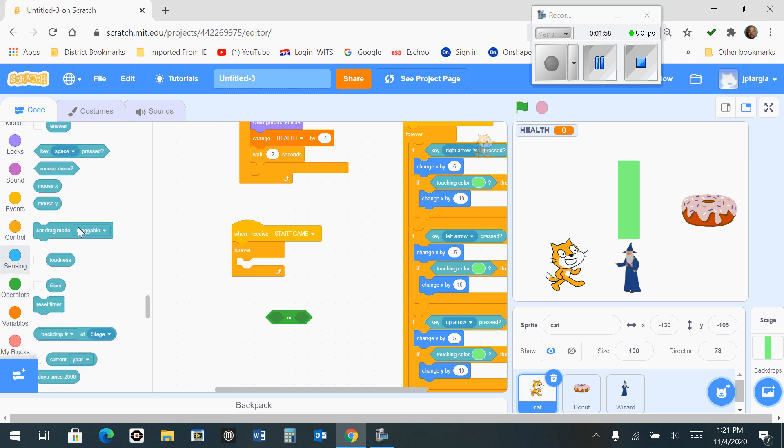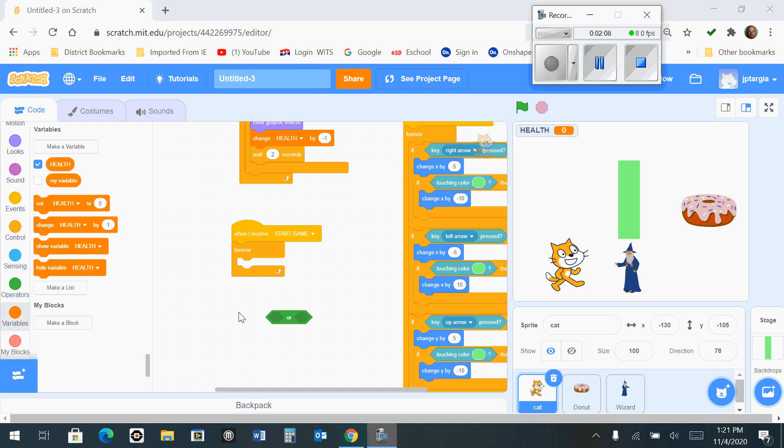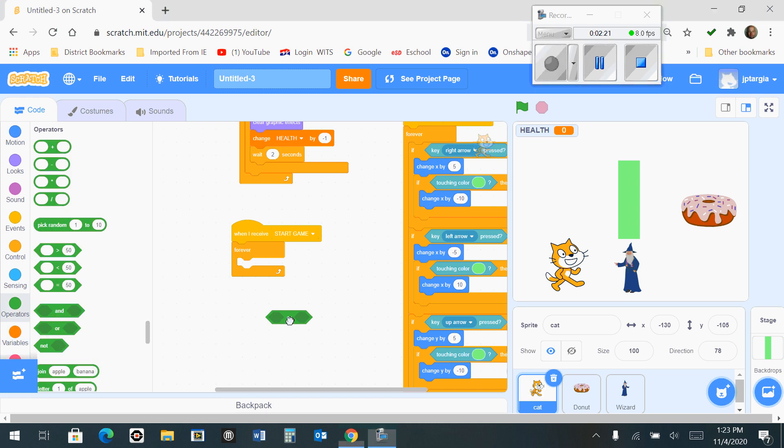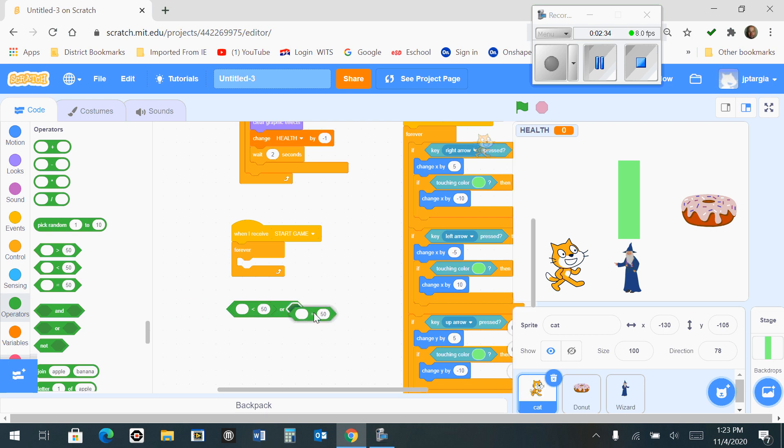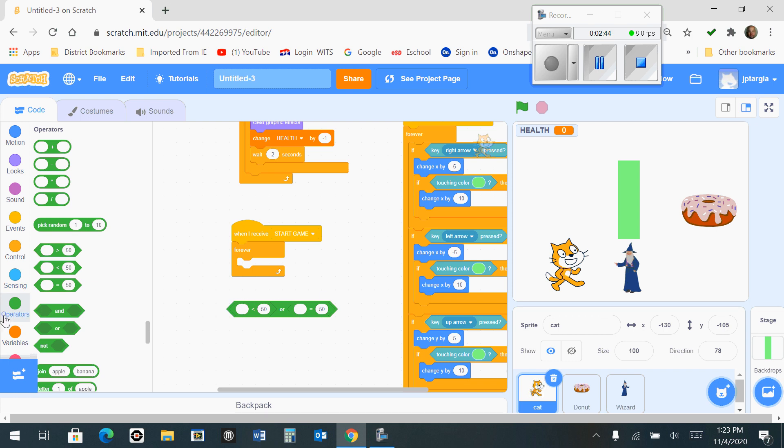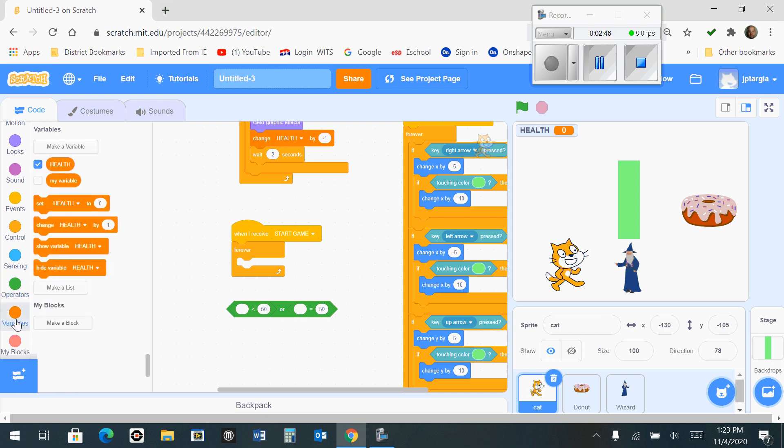The orange health variable that was created in an earlier section, you're going to find in the variables tab on the left-hand side. Once you get the OR block out here, grab the 'less than' operator and let that snap in place. Then grab the 'equal to' operator and snap that in place as well. The orange health that we want to put in place here is under variables – here's the health that we created earlier.